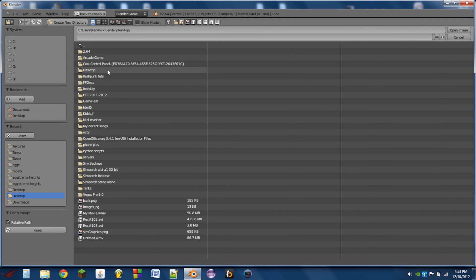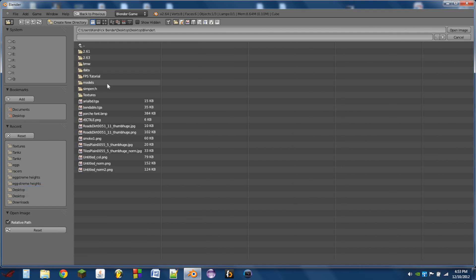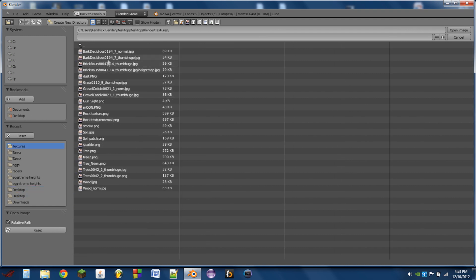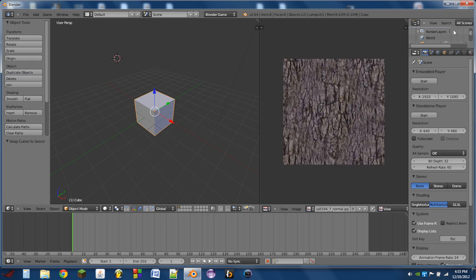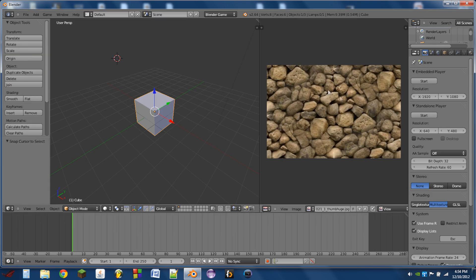So I already have a folder full of textures in here, so I'm going to use this bark texture, and I'm also going to use this cobblestone type of texture here.